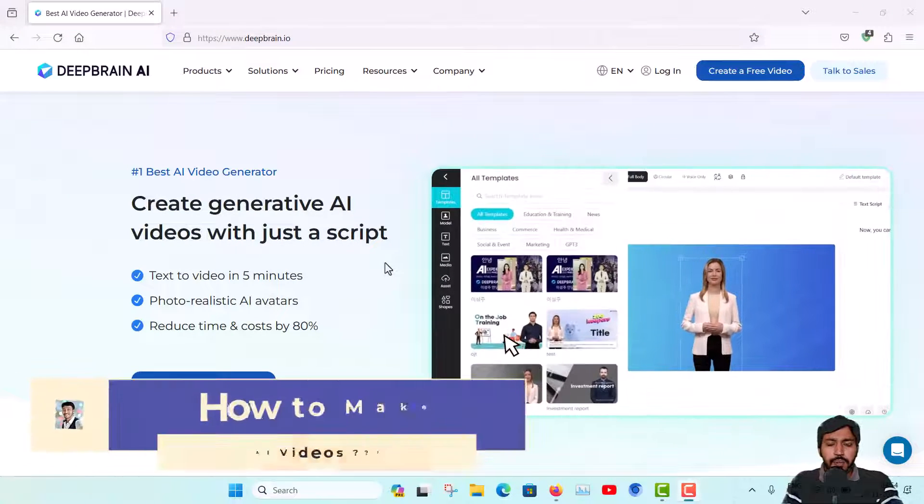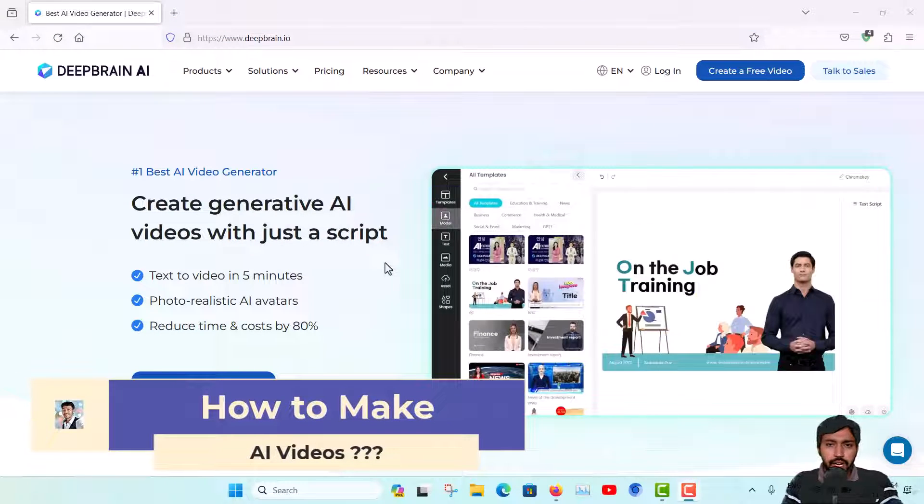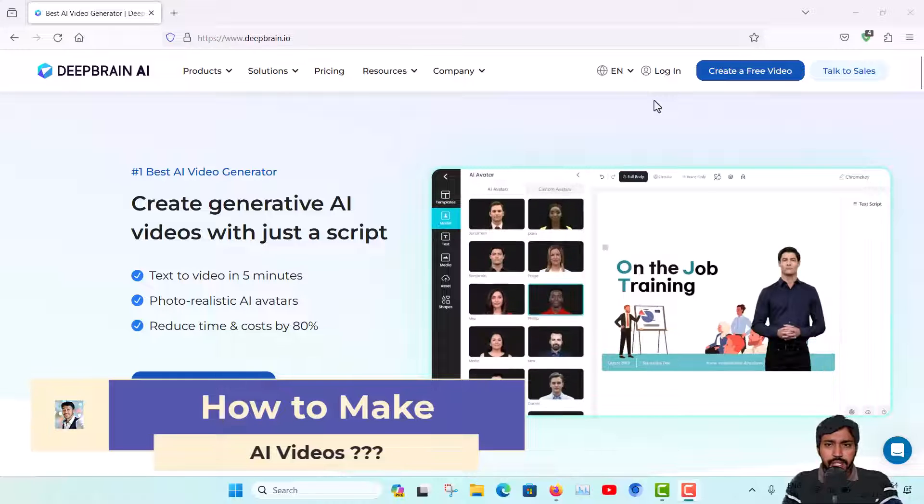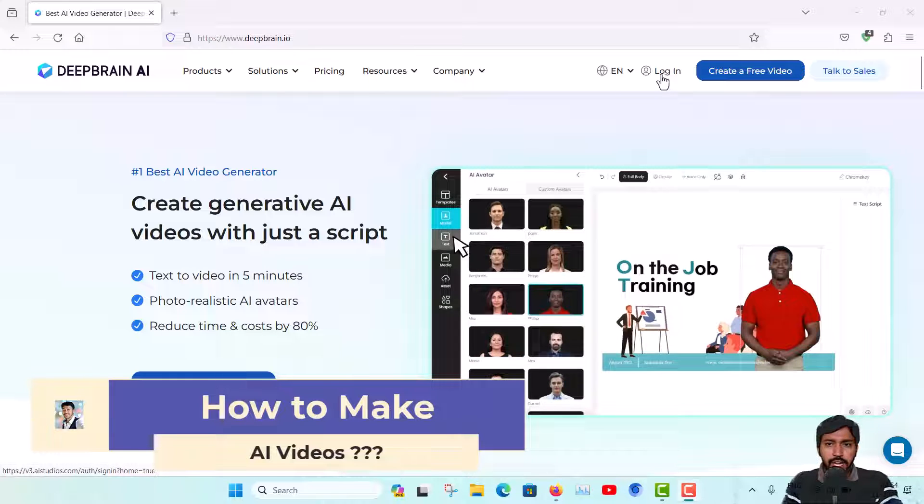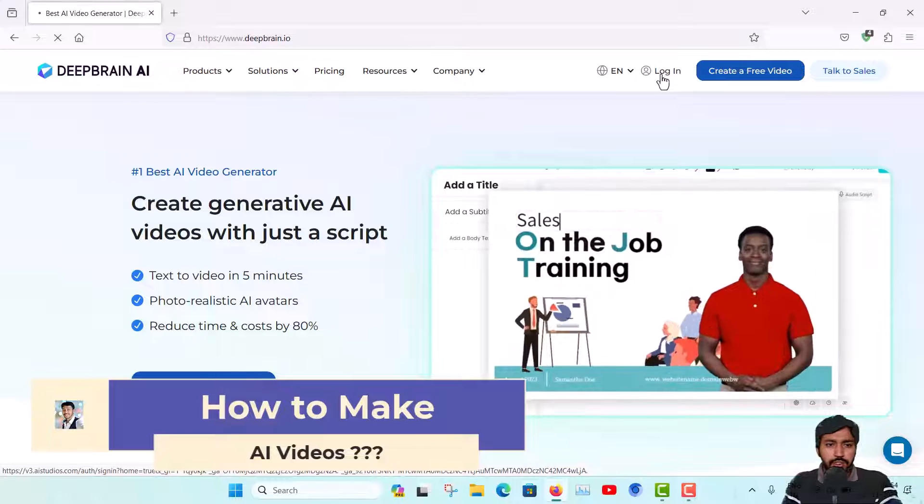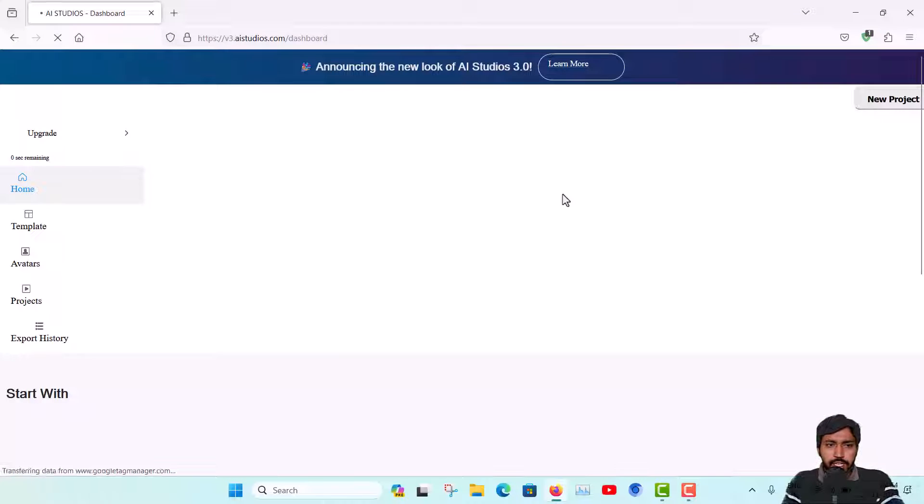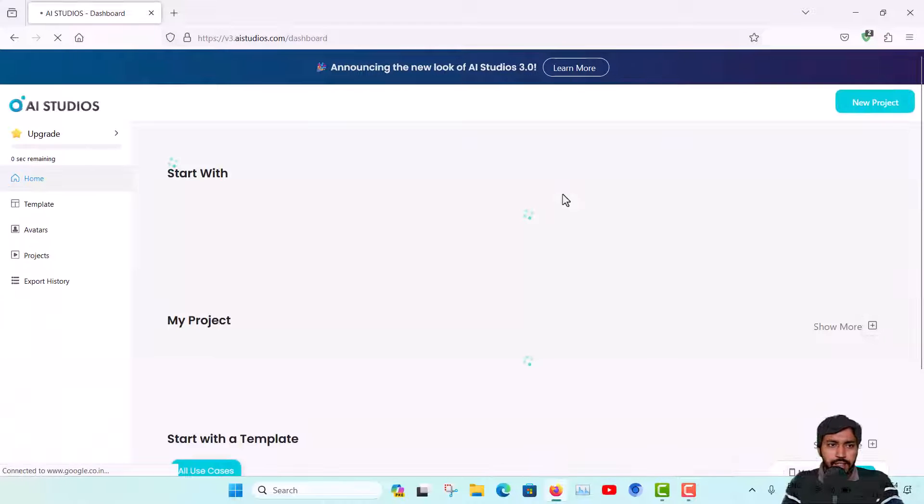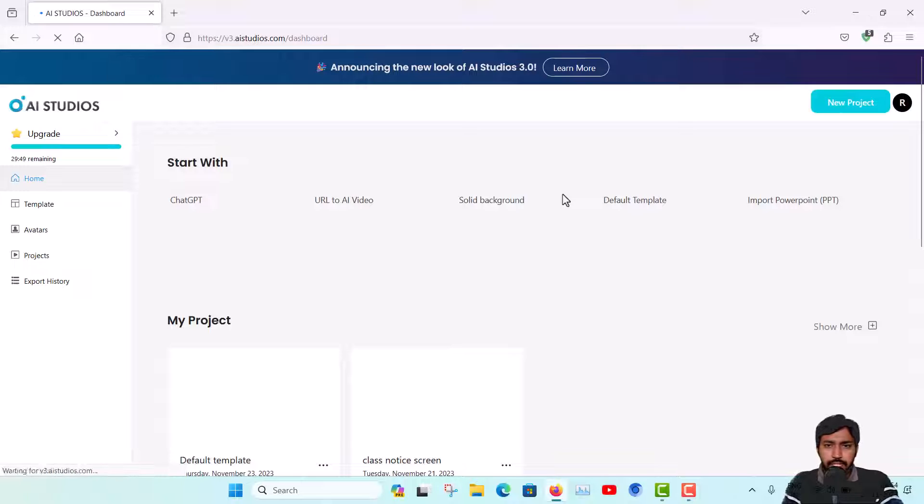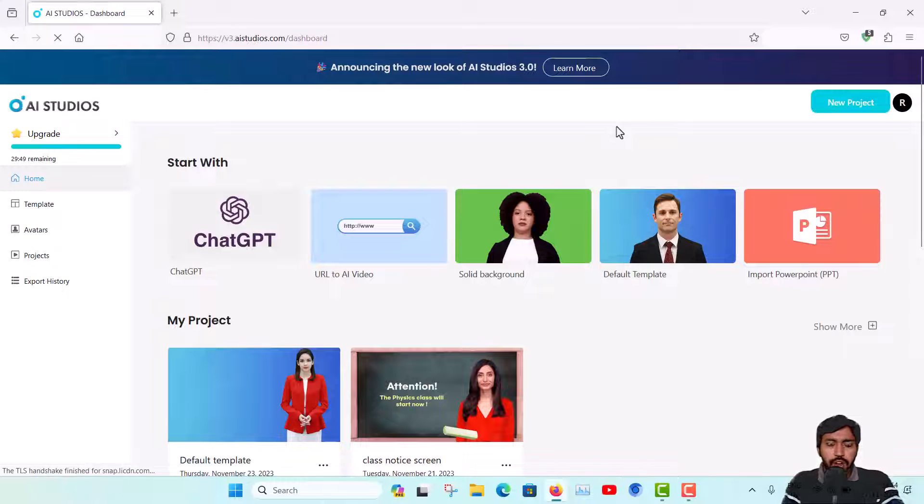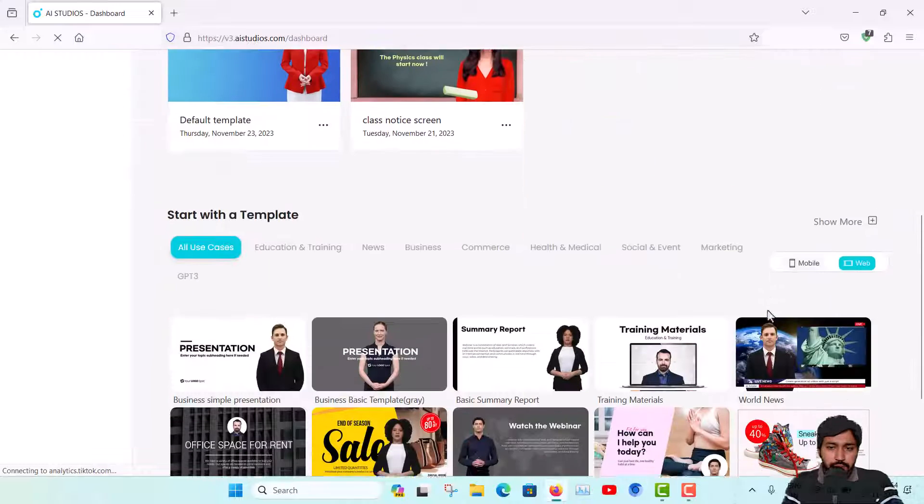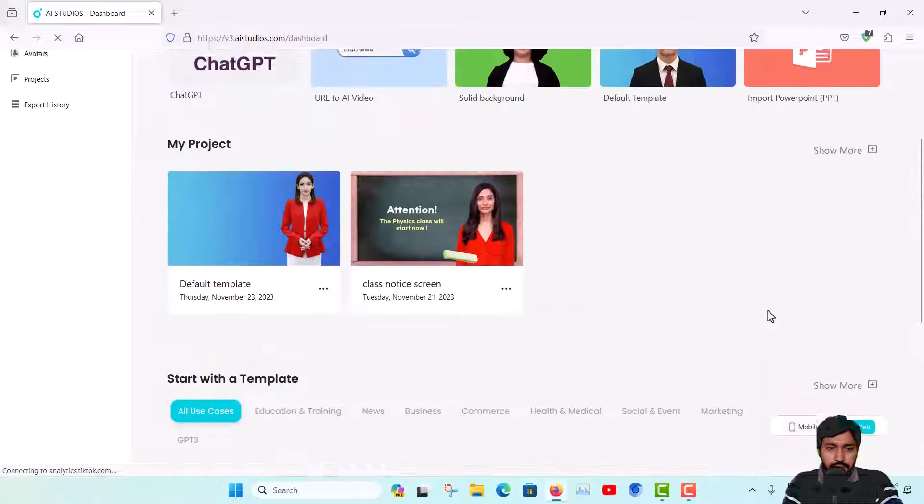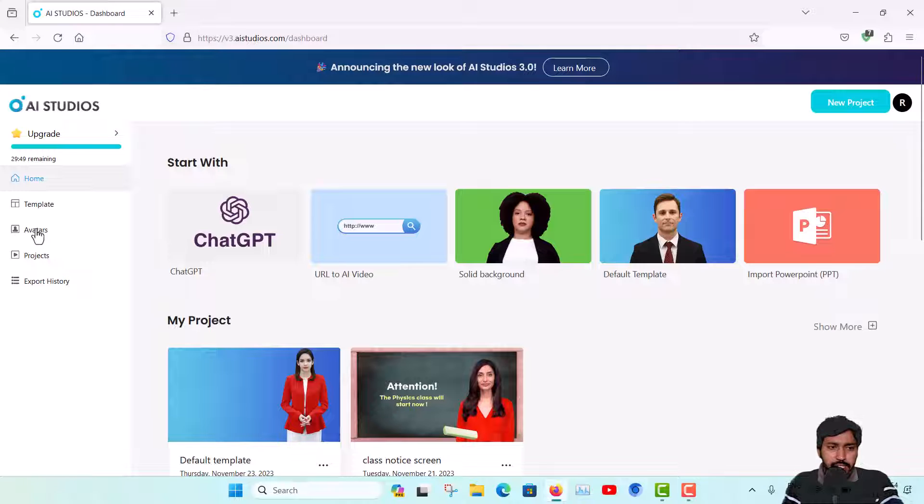I will show you a demo and all the facilities available here. To use DeepBrain AI you must sign up for an account and then login. I'm logging in now and I will go to the AI Studio to make the content. You can see this is my AI Studio interface.